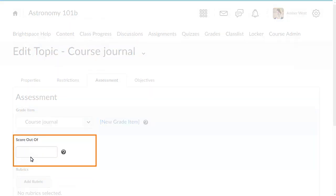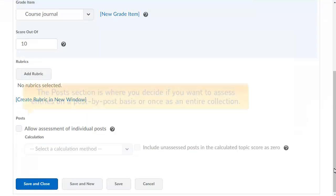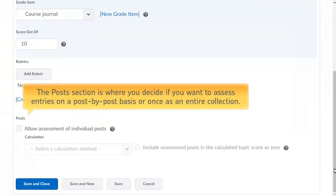Then enter a score out of in the related field. The Posts section is where you decide if you want to assess entries on a post-by-post basis or once as an entire collection.